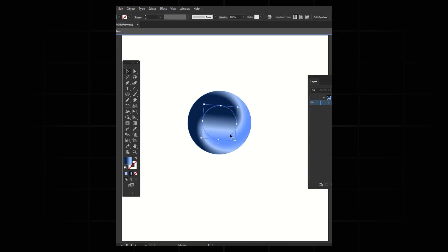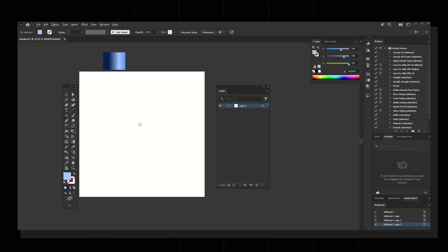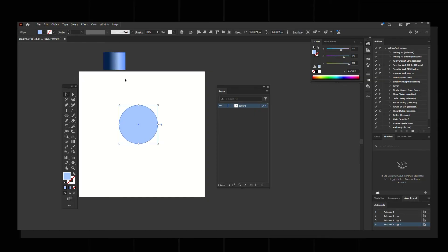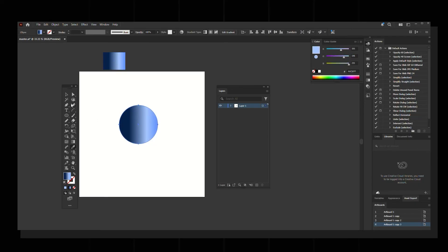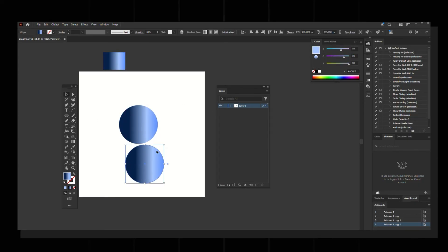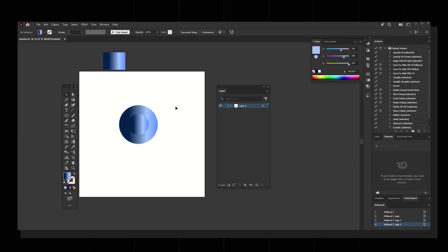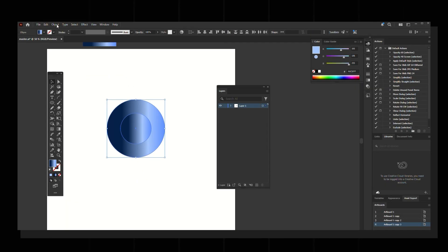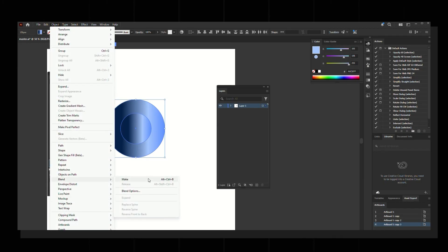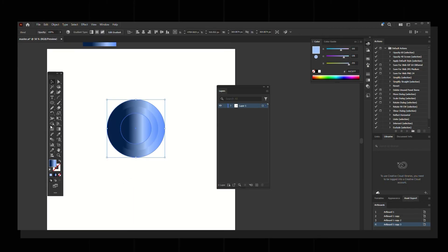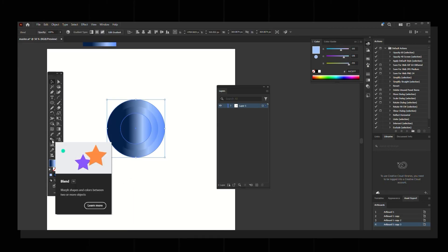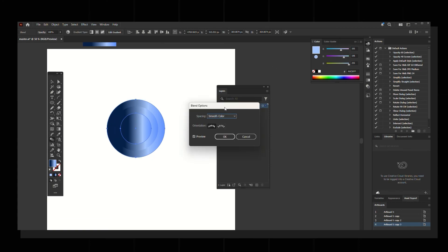Finally, we're going to create the blend effect using gradient shapes. First create a shape and have your color ready, then use the eyedropper to select the color. Duplicate the shape, reduce the size of the duplicate, and place it on top. Select both, then go to Object > Blend > Make Blend.